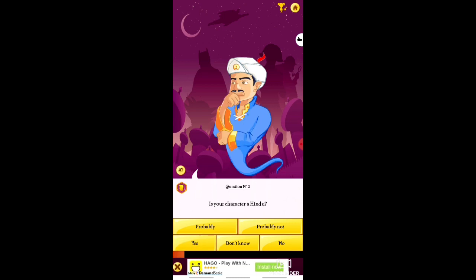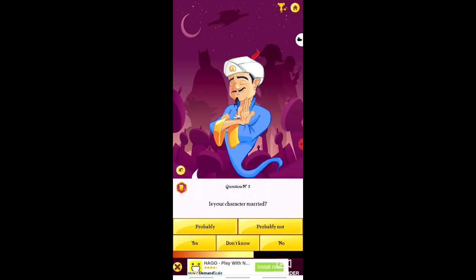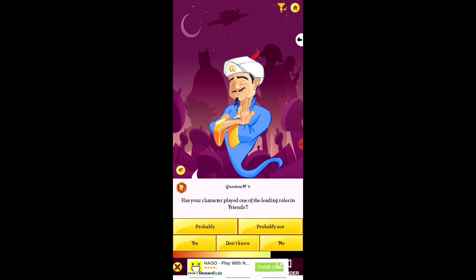Is your character Hindu? — Yes. Is your character from your family? — Yes. Is your character married? — Not at all. Do you have the same parents as your character? — Up to battle. Is your character's first name the same as yours? — Yes. Is your character as old as you are? — Yes. Has your character played one of the leading roles in Friends? — I don't know.